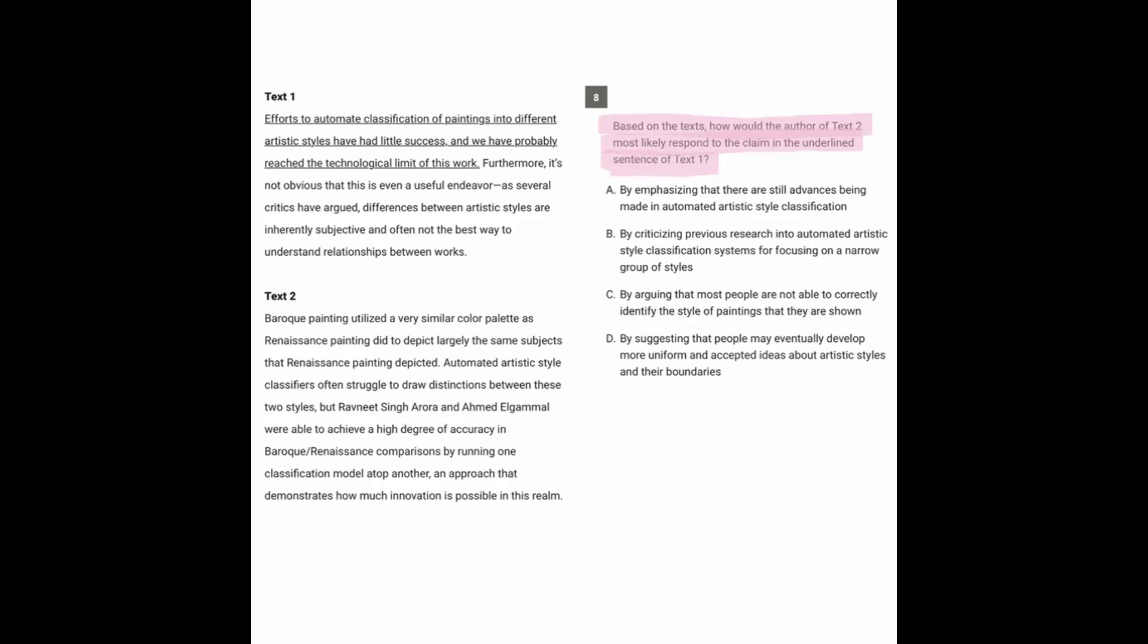So generally, we're going to want to find out what is that claim, because then we can consider what the response was to the claim.